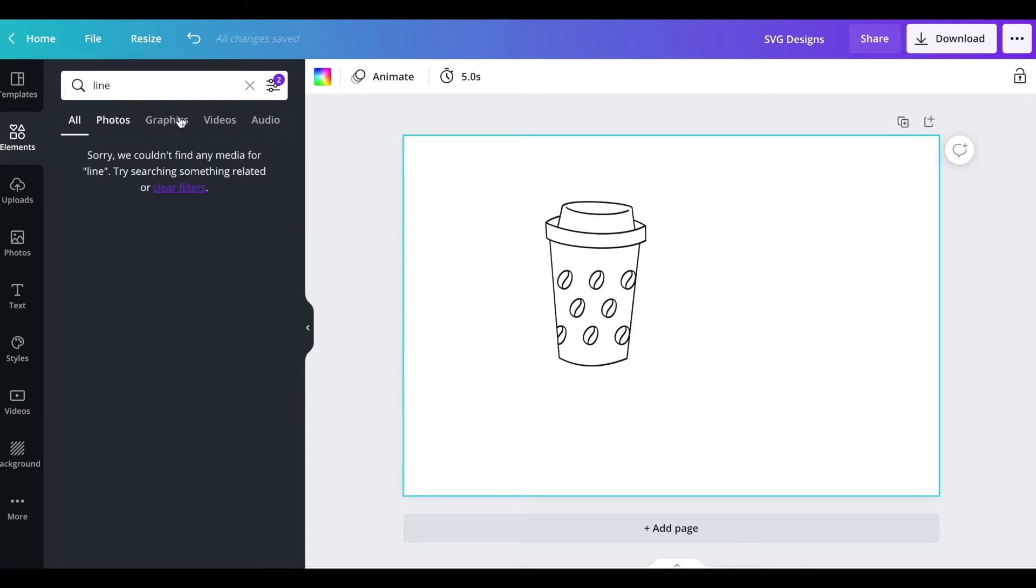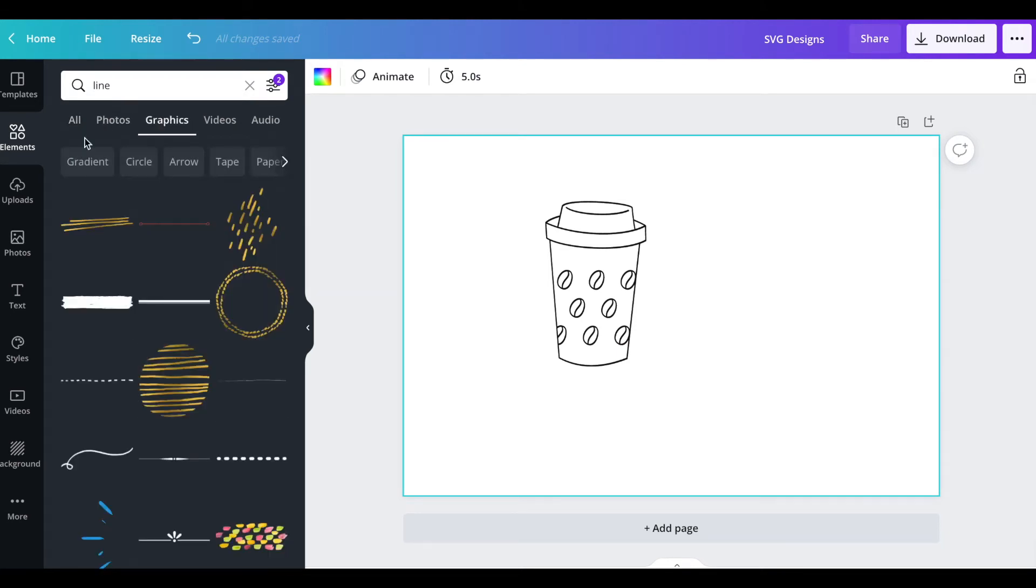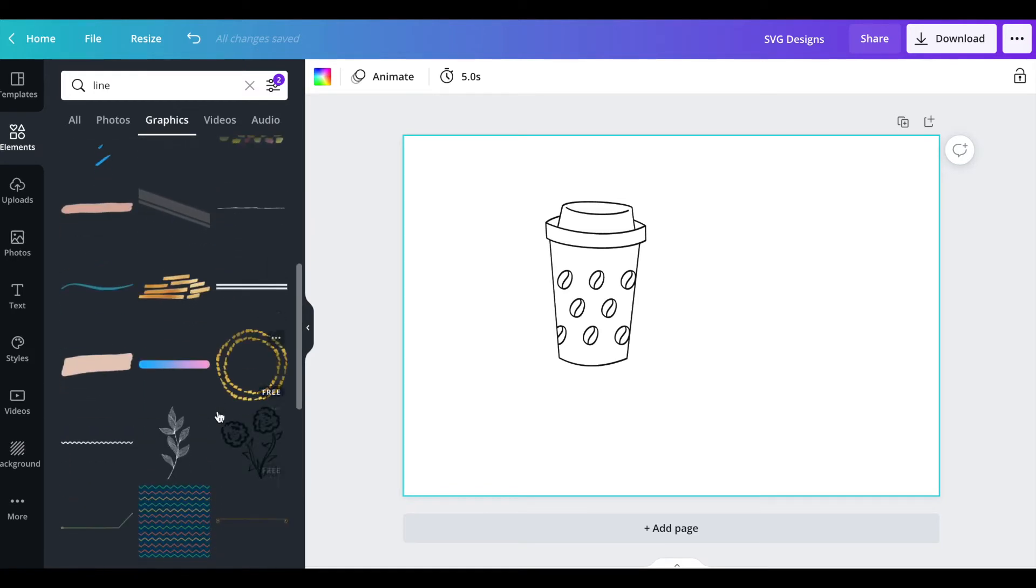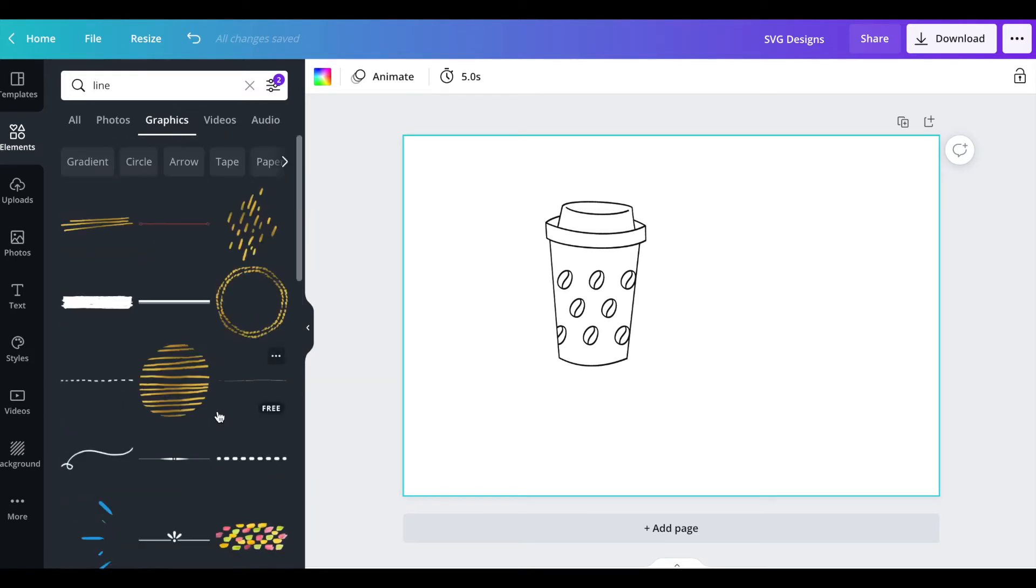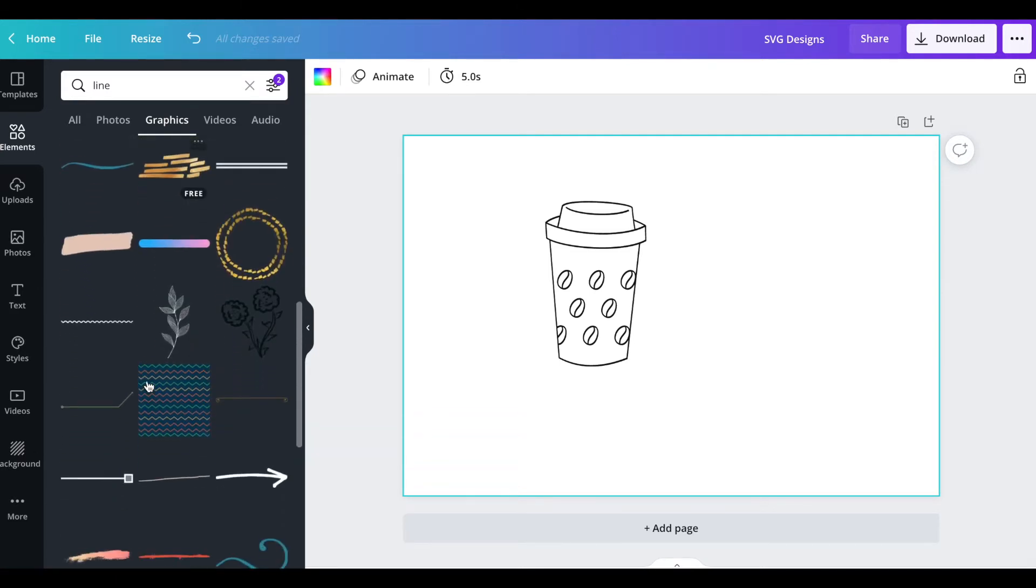Next I want to go up here and type in the word line because I just want a separator. I'm going to go to graphics and it's hard for me to find a line right now but I'm going to try to find one. I just want a standard line.